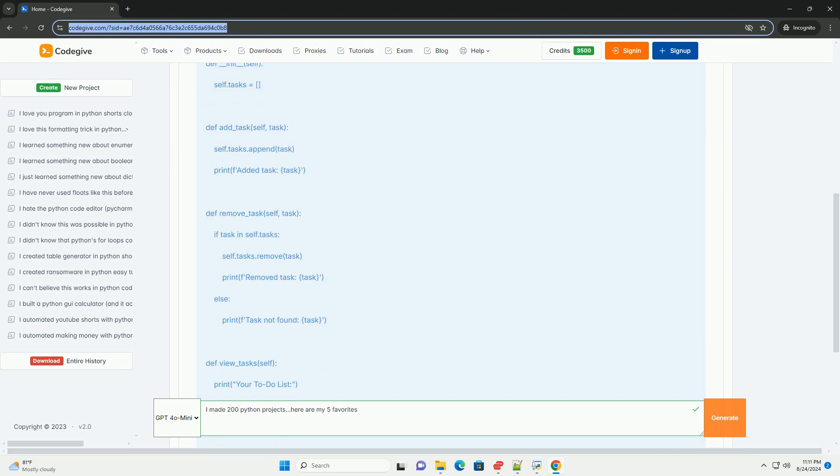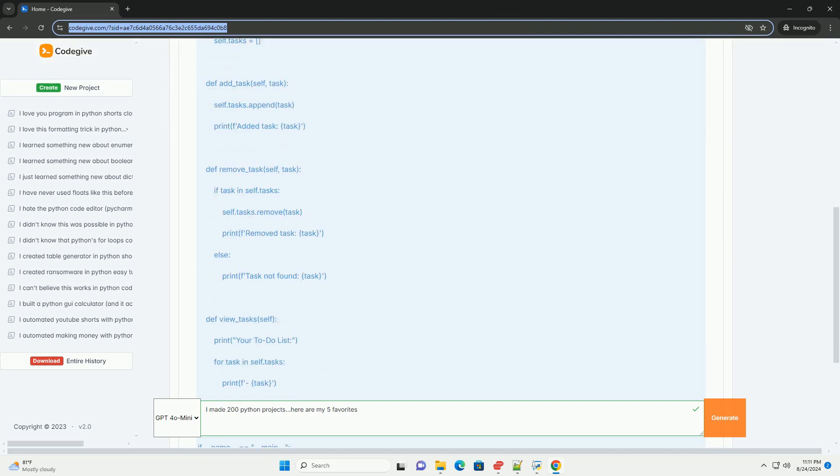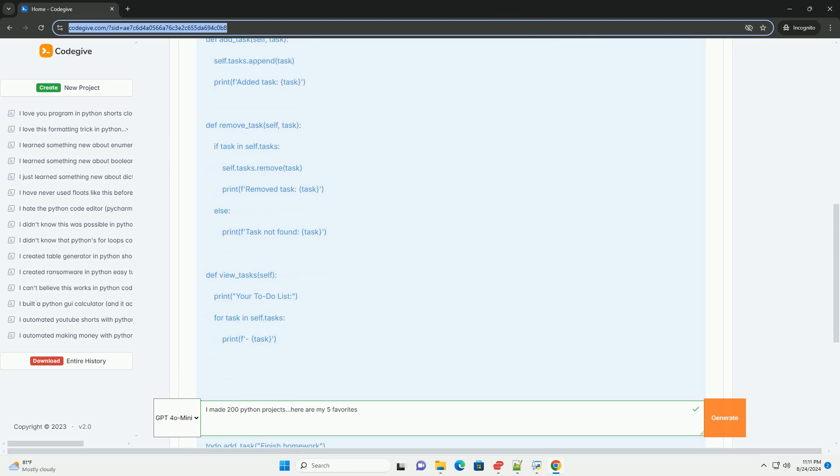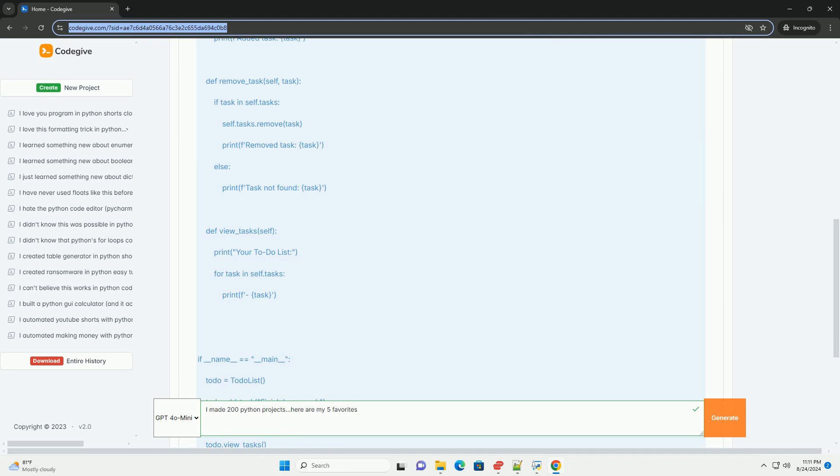3. Expense Tracker. Description: A program that helps users track their expenses by adding and viewing them. Code Example.